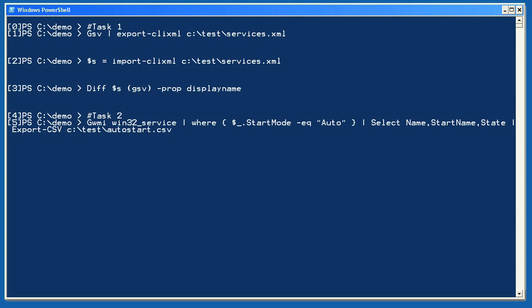For task 2, I used Get-WMIObject to retrieve the Win32_Service class. I filtered out everything not set to start automatically and selected the name, start name, and state properties from what was left. I exported those to a CSV file, creating a simple report of services set to start automatically, including their logon account names.